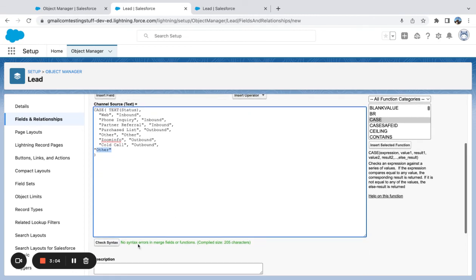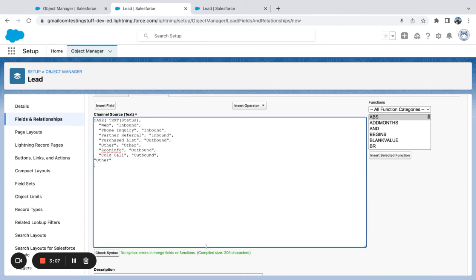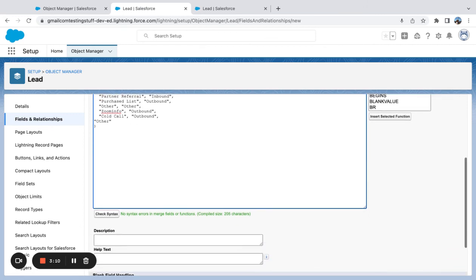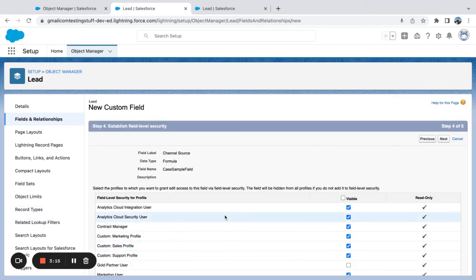So here's just a use case, and you can check syntax to make sure everything looks okay on how to use a case formula to build a field. Thank you.